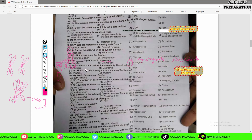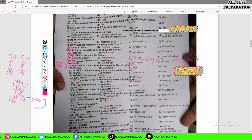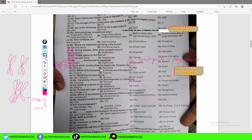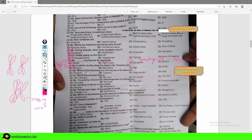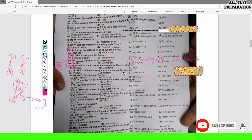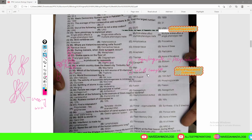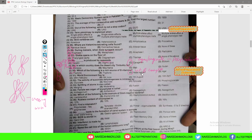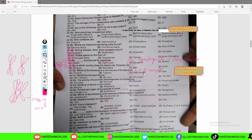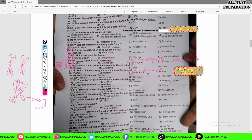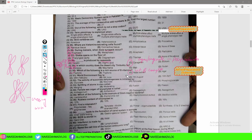MCQ number 29 is taken from the general portion, not related to biology. MCQ number 30: which of the following is a rich source of B vitamins? The rich source is yeast extract — yeast extract provides vitamin B complex, including B1 and B2.